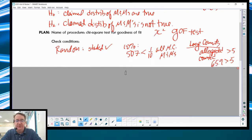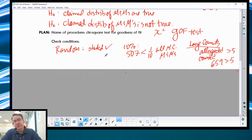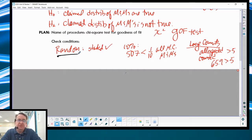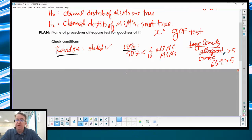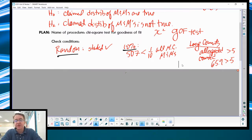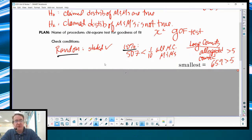Checking the conditions formally: you're going to say random — ideally quote what you're doing. Random allows us to generalize to the entire population. The 10% rule assures independence, and 507 is definitely less than one-tenth of all M&Ms — specifically milk chocolate M&Ms. For large counts, everything has to be bigger than five. You always look for the smallest expected count. The smallest equals 65.9, and that's definitely bigger than five. You don't have to state all of them — if the smallest works, all the bigger ones will too.